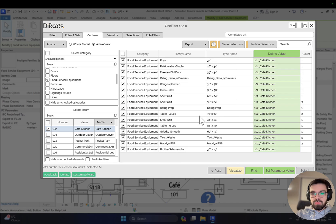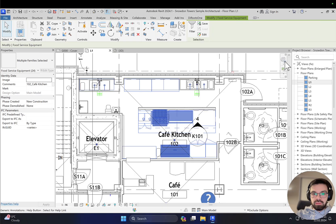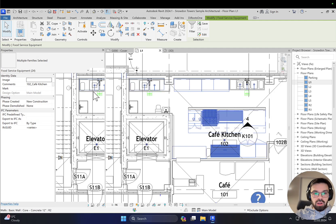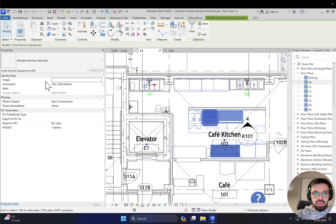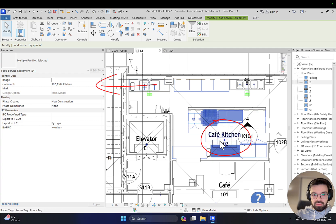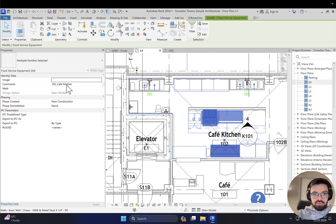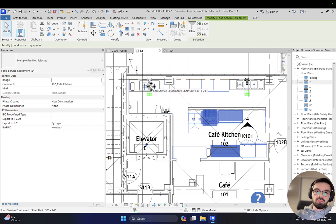Now the information is applied - it's already complete. Let me hide it. So what did I actually do? If you look here under the comments, you can now see all our food service equipment has the name 102. This is actually the number of our room - cafe kitchen. So this is the name, and now we can easily sort this information to create a schedule.